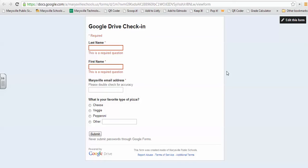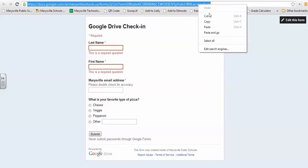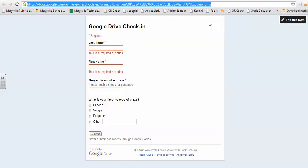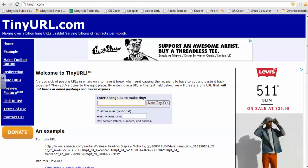So what I'm going to do is these links for your Google Forms are very long. You would never want to have students type those in. So I'm going to copy this link, and I'm going to take it to a site called tinyurl.com.